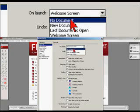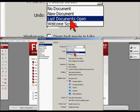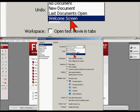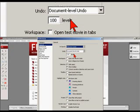And they give you other options: no document, new document, last document, open, welcome screen. What you want to do is click on the welcome screen.